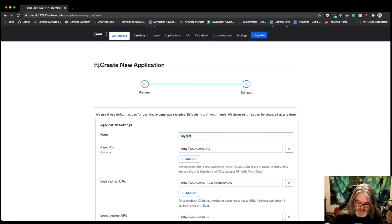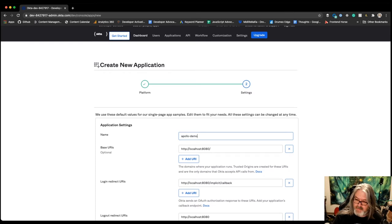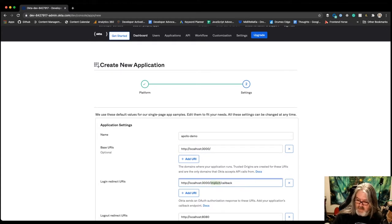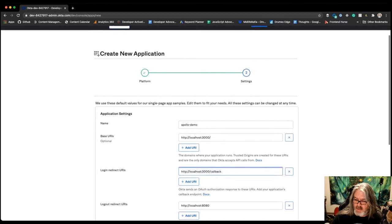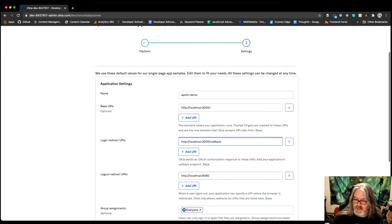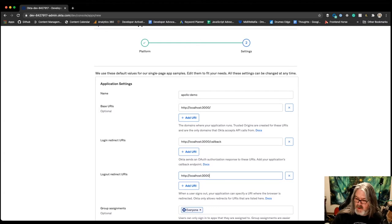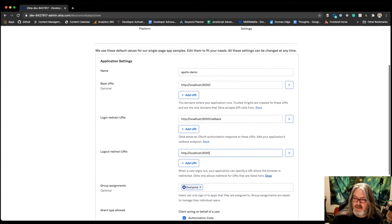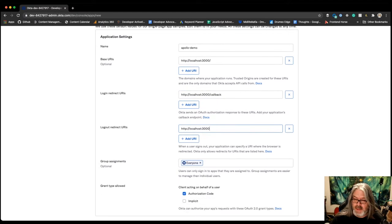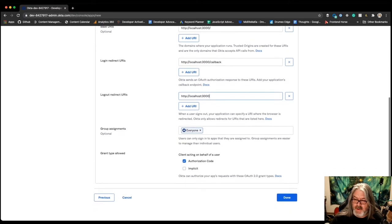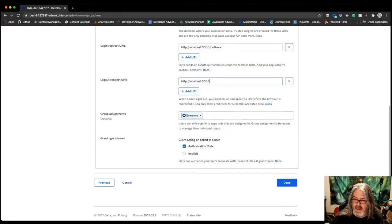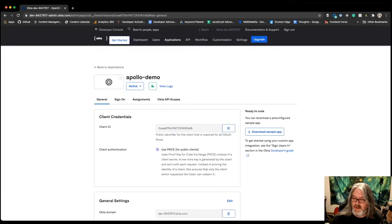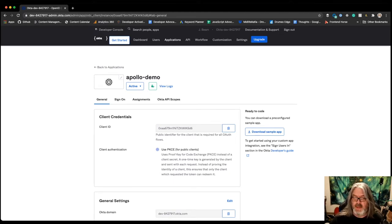We're going to give it a name, in this case Apollo Demo. We're going to want to change the port to 3000 because that's the default port where React runs. I'm removing the implicit just because we're not using the implicit flow. We're going to use the authorization code with PKCE flow. So once you've got localhost 3000 on your base URL, localhost 3000/callback for your login redirect, and localhost 3000 for your logout, all the rest of the stuff should be fine.